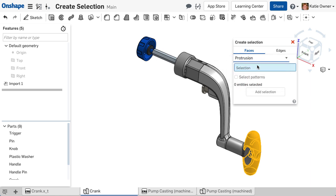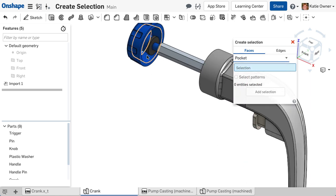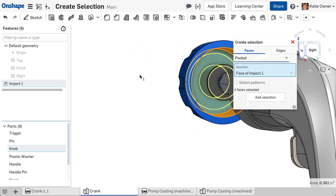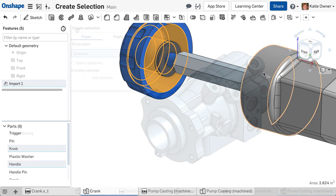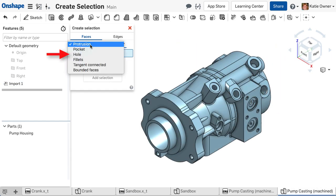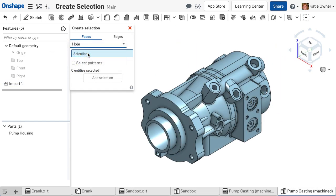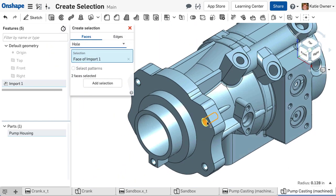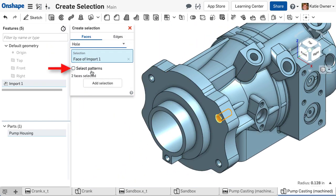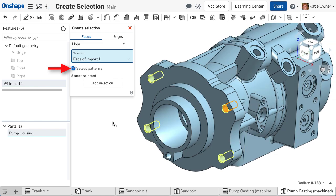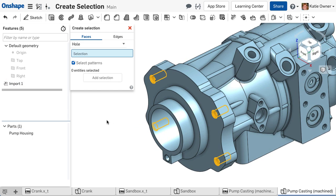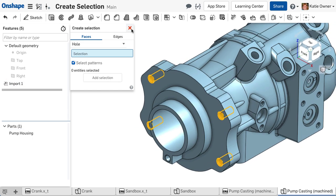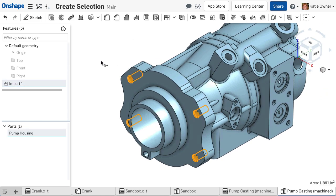The Pocket option selects all faces connected to the selection by a concave edge. The Hole option selects all the faces of a hole. Checking the Select Patterns checkbox will choose similar geometry to the selection across the entire part.